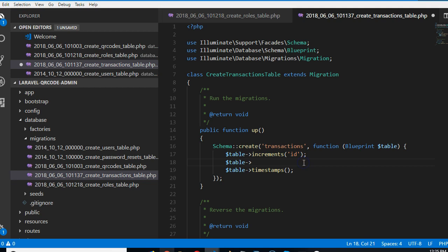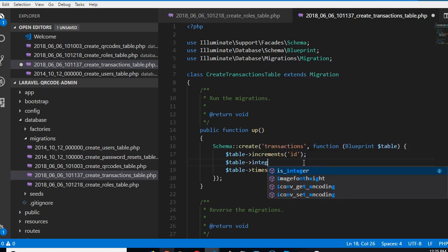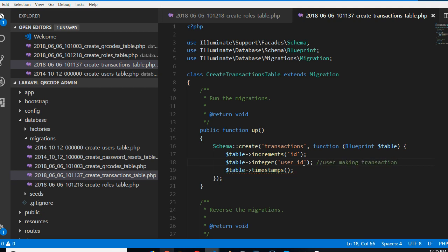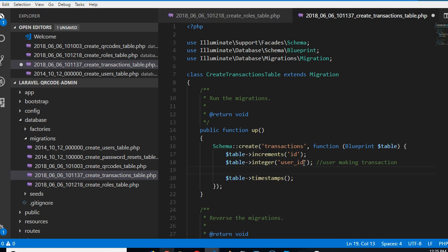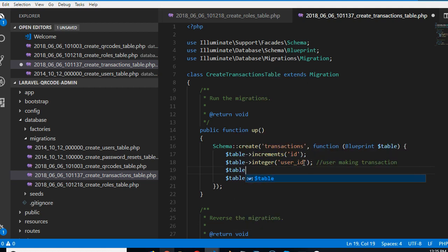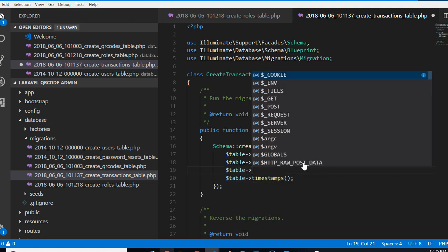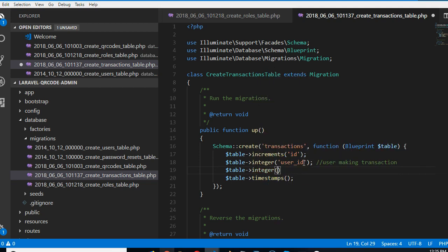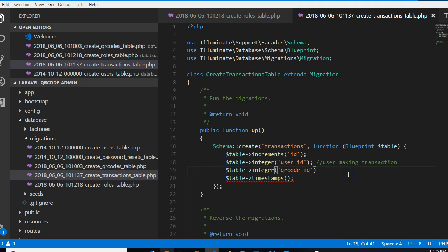So here we're going to do integer. Let's know the user ID. We're trying to know the user that is making the transaction. So user making transaction. Okay, cool. So now let us know the QR code integer. We need to know the QR code ID. Which of the QR codes are they paying for? All right.